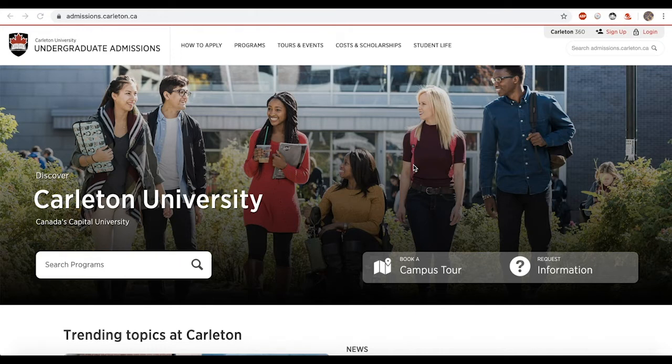Please note that it is not necessary to apply both through the Carleton 360 website and through the Ontario University's Application Centre website, or OUAC. If you are planning to apply to multiple Ontario universities, you may want to apply through the OUAC. Please choose just one of these applications.